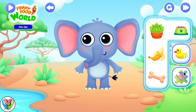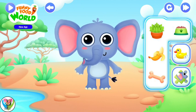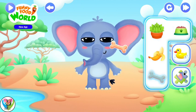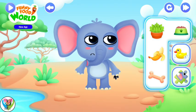Well, this little fellow is getting hungry. Let's help them take their pick, shall we?